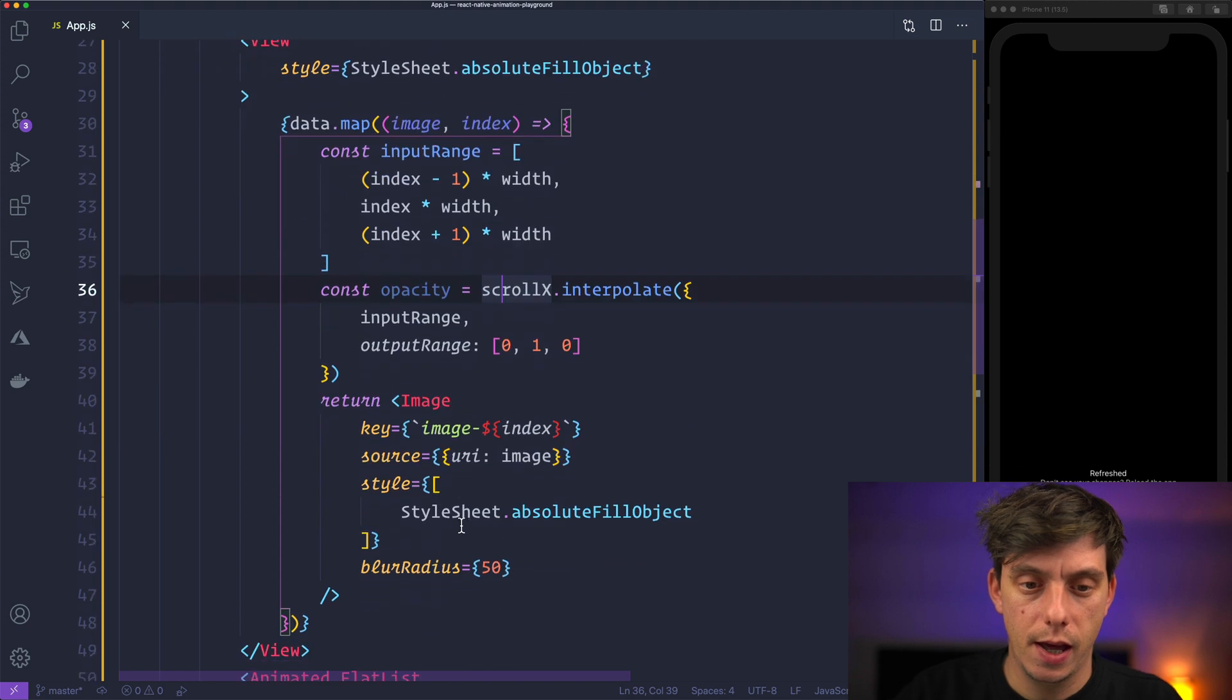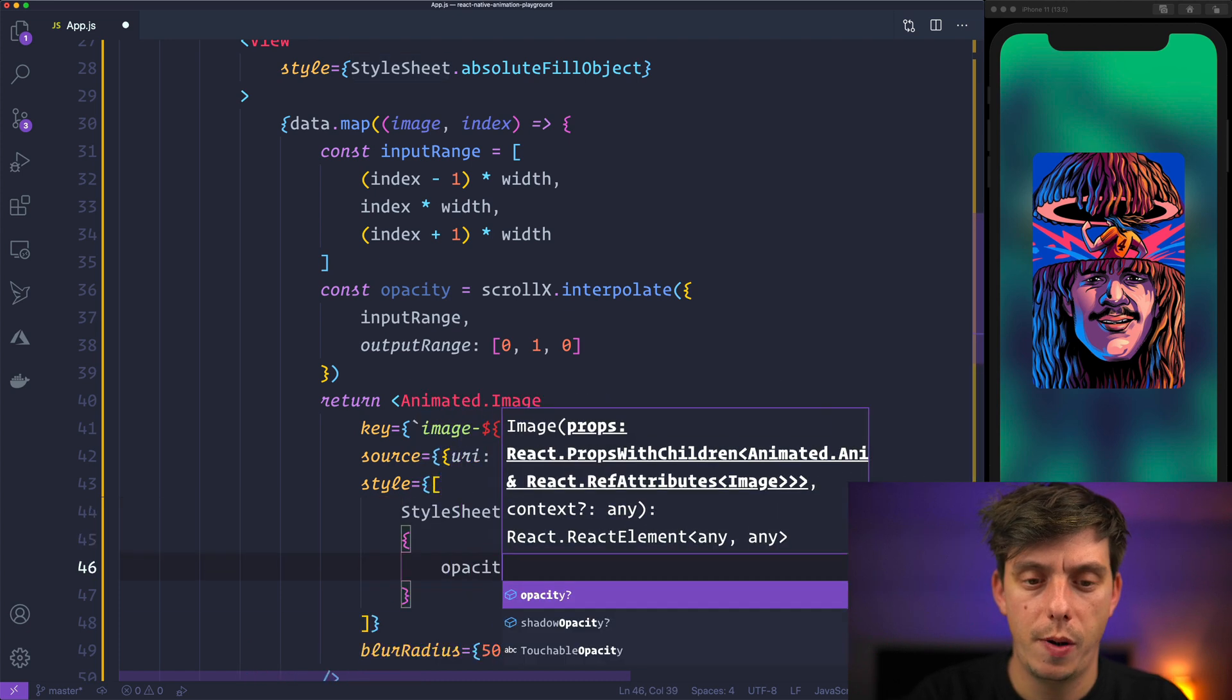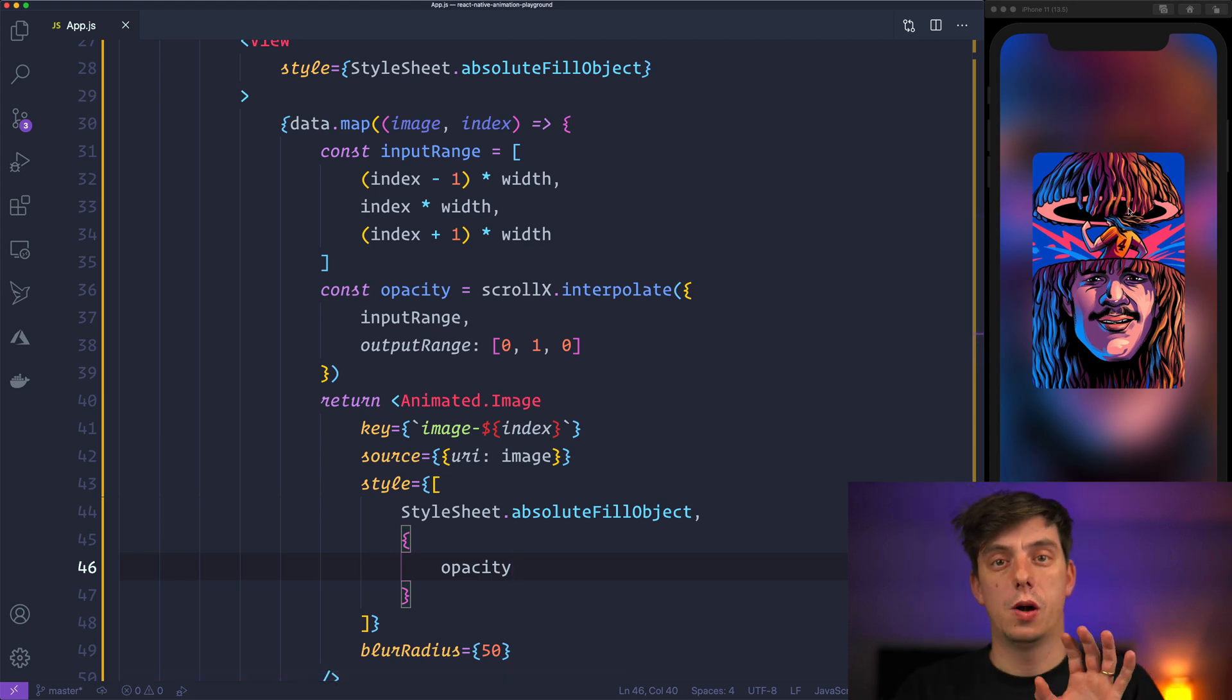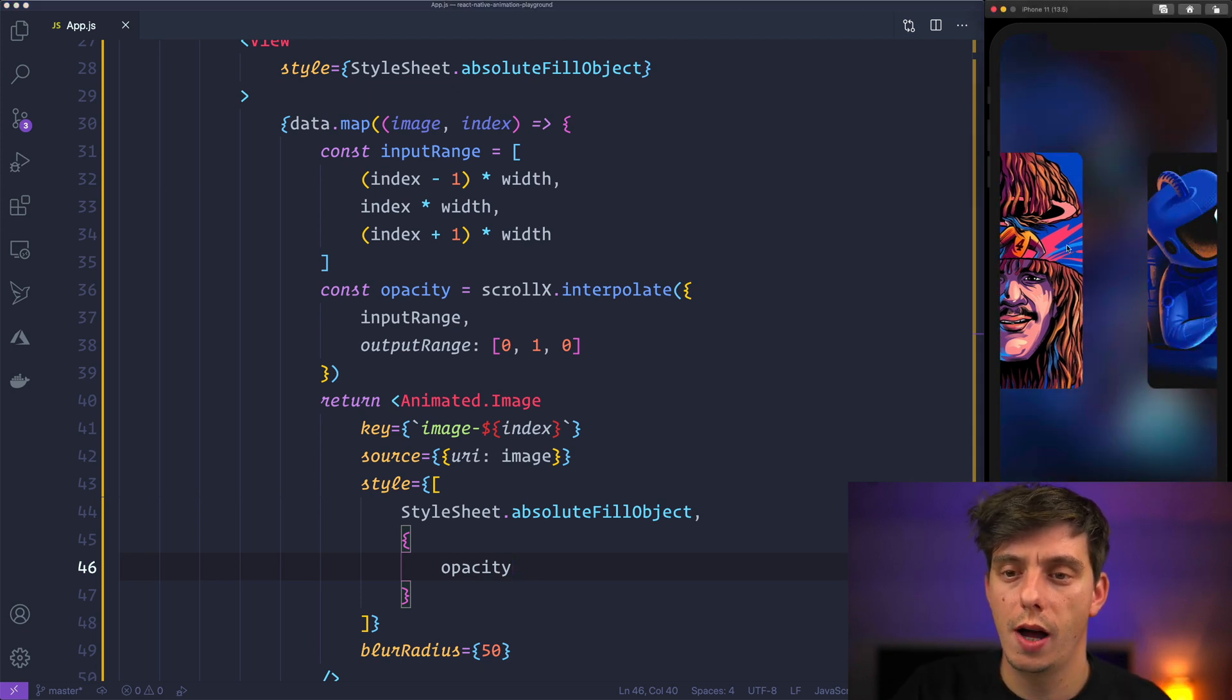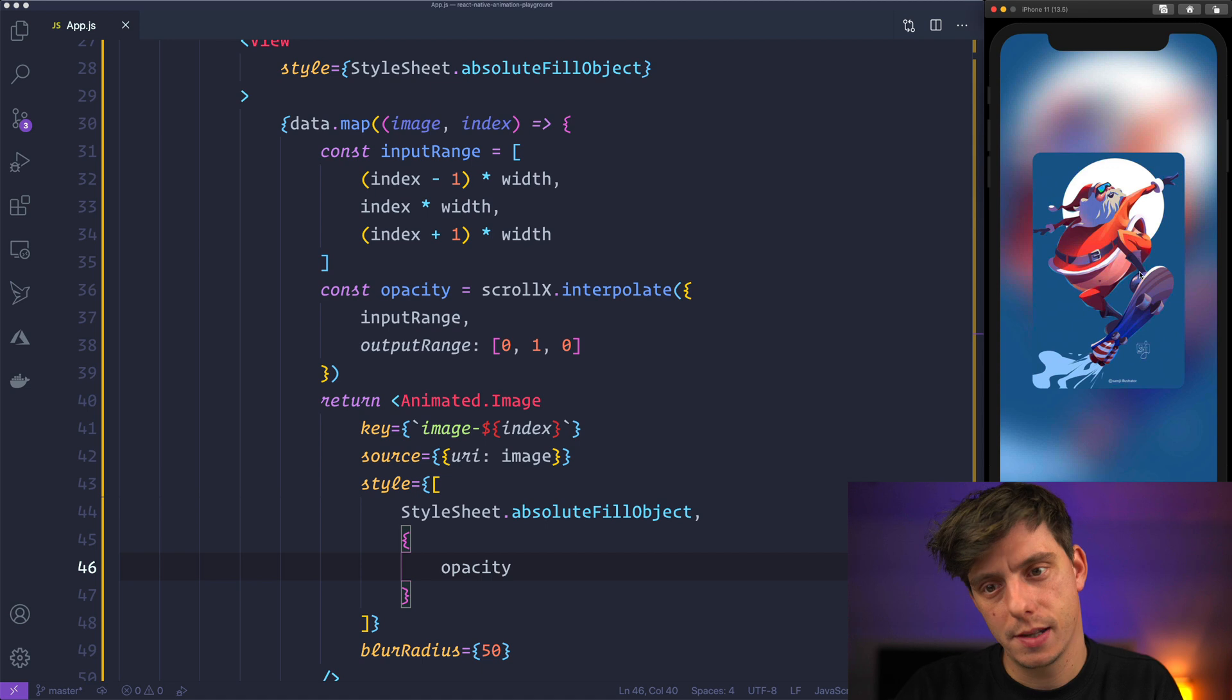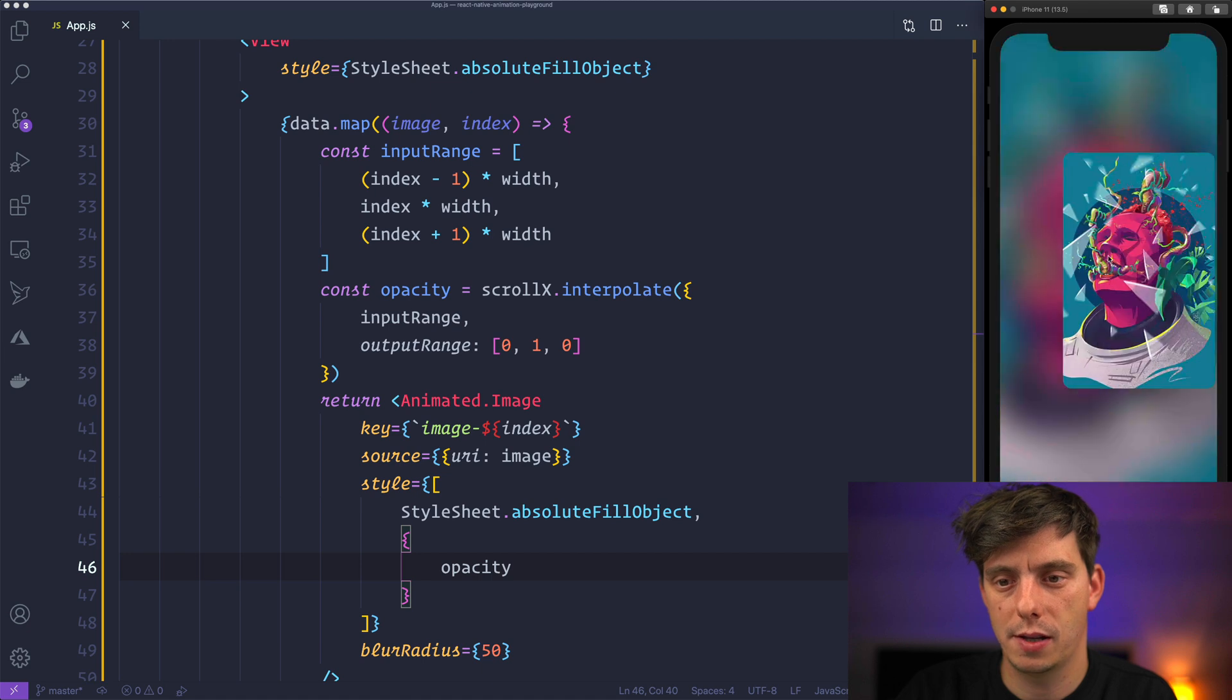And if we modify this image to be an animated image and pass here opacity as opacity, you'll notice that now we have on the background we have visible only the active slide image from the carousel. So while we are swiping through them, they will fade in and fade out based on the active slide. And this one is going to give us this beautiful effect.